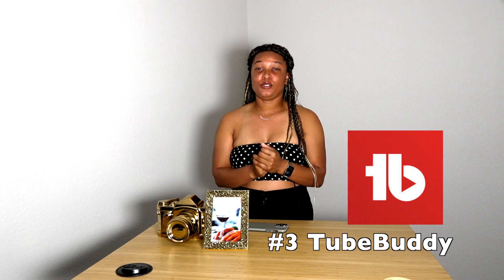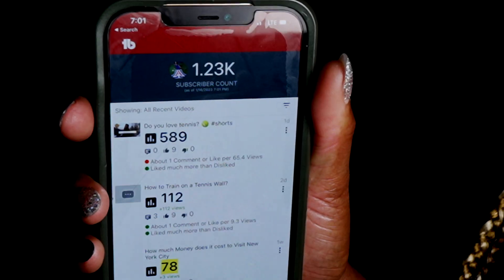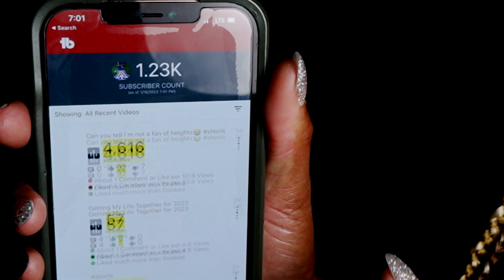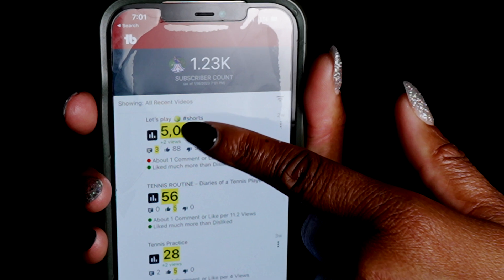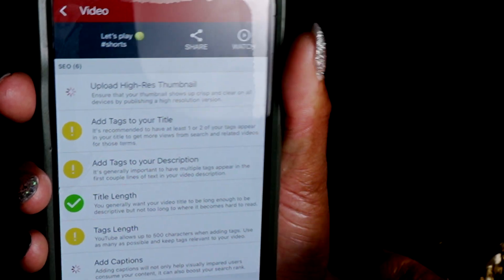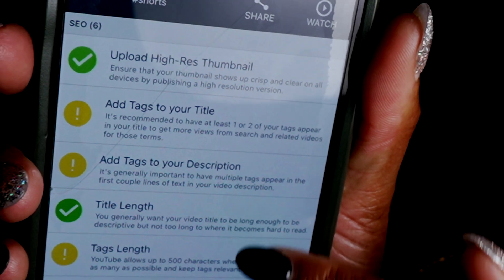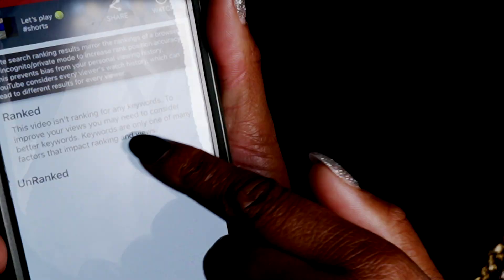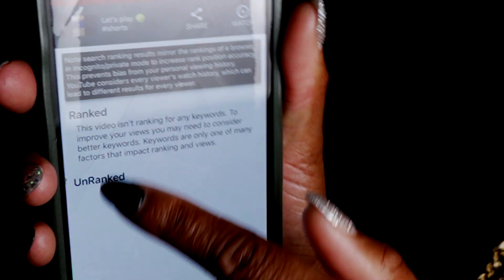Number three is TubeBuddy. TubeBuddy is free but one of the best because it gives you information about your YouTube video before you post it. Say I want to do 'How to Play Tennis' as my title — I go to TubeBuddy, type that in, and it tells me how good my title is, who it may reach, and what tags I can include. This is the free version; I do recommend the paid version.